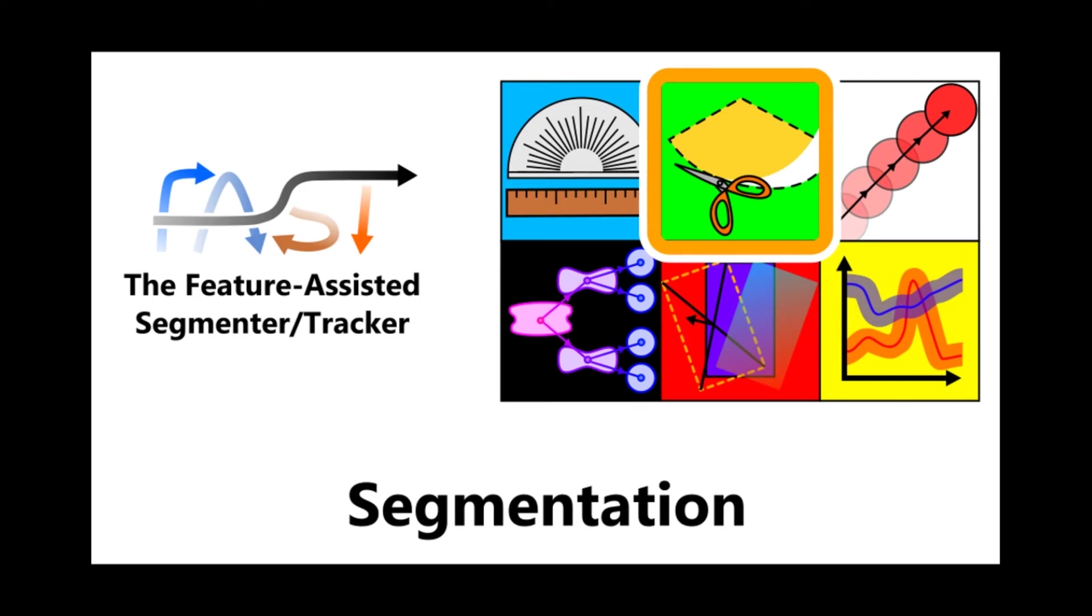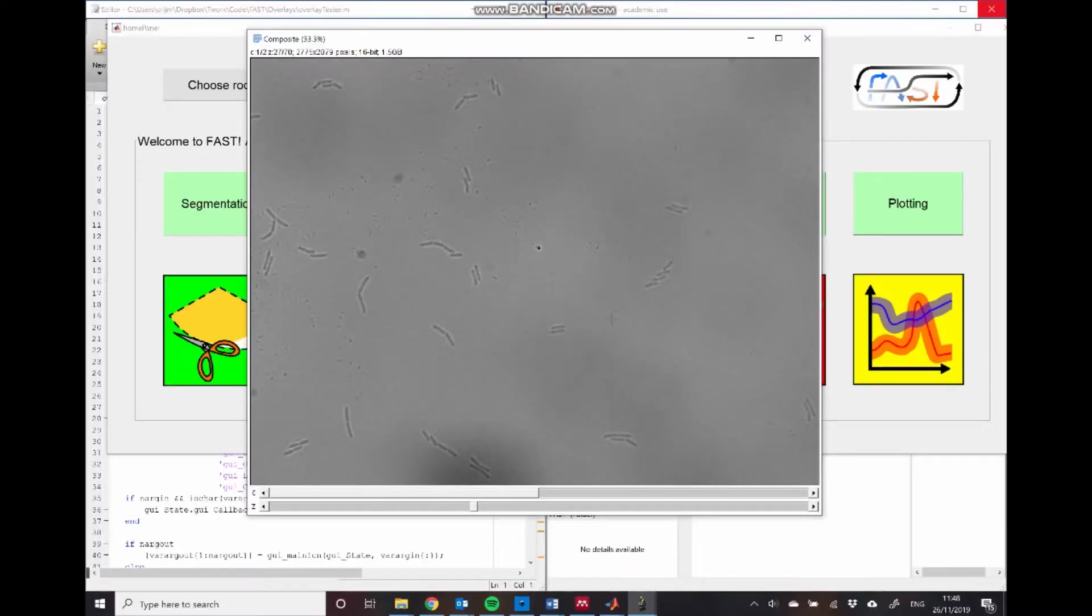Hello and welcome to this part of the FAST tutorial series. In today's video we'll be looking at how to perform segmentations on imaging data sets. In today's video, similar to what we were looking at last time, we're going to be using this data set here.